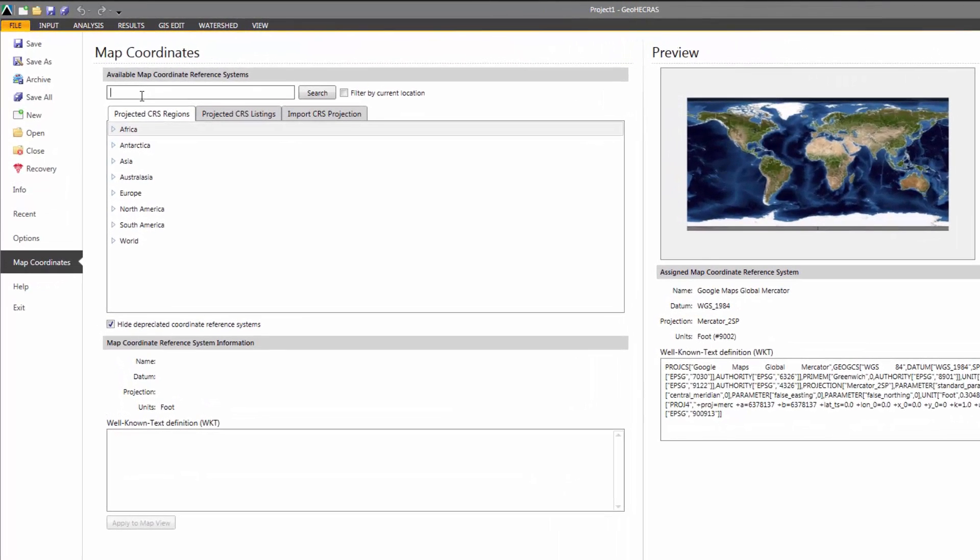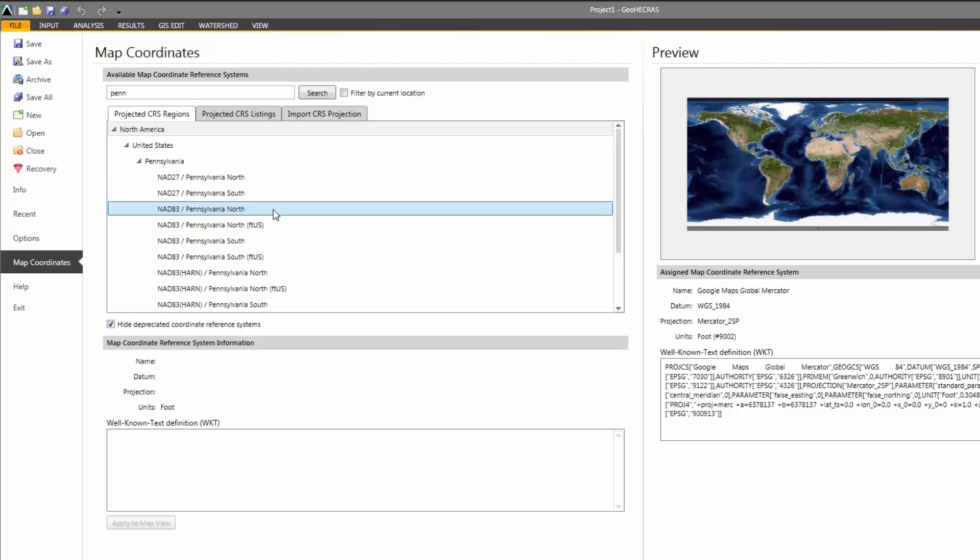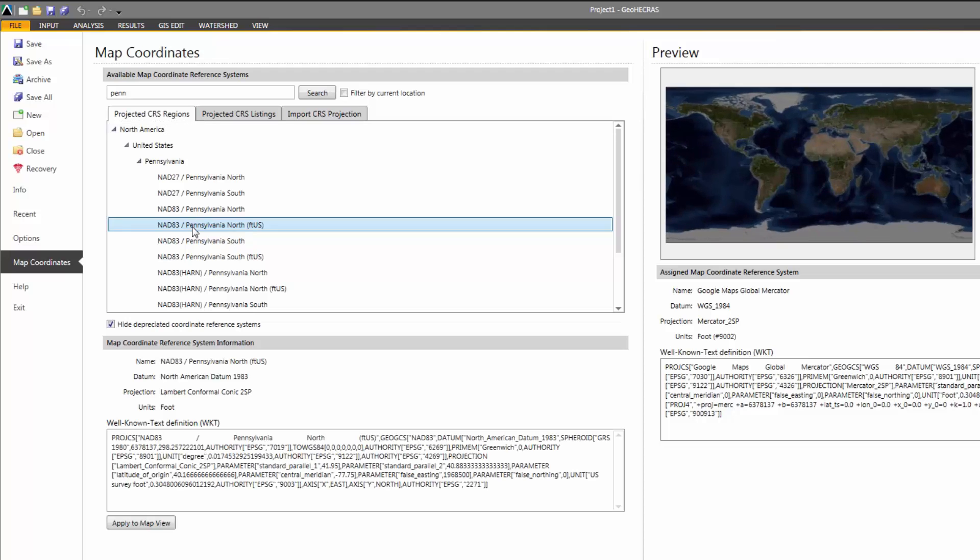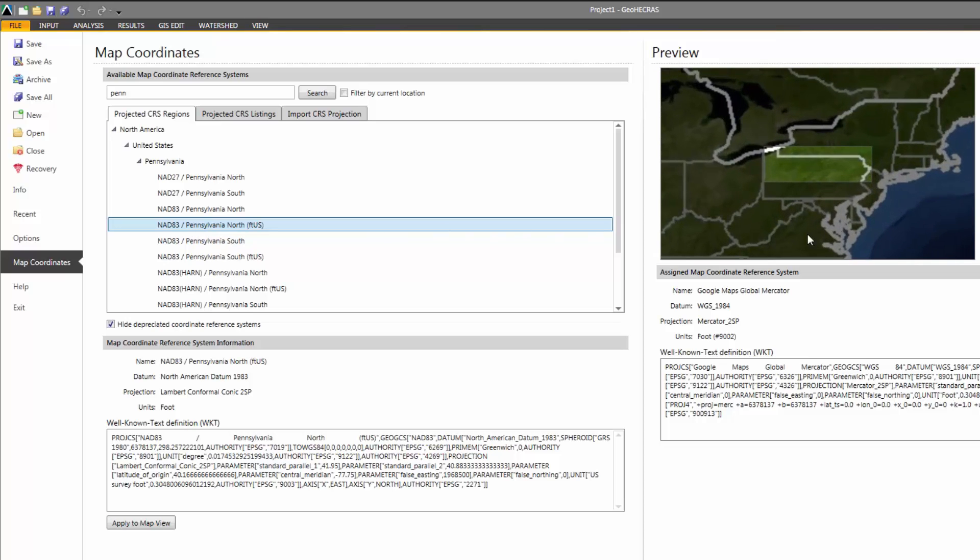Since our project is located in Pennsylvania, we can simply type in P-E-N-N into the search field, and the software will display only those coordinate systems that are in Pennsylvania. From the displayed listing, we can see the different Map Coordinate reference systems that correspond to Pennsylvania. The coordinate system that we want is NAD83, Pennsylvania North, in feet. After clicking on the Coordinate System entry, we can see a preview of the coordinate system bounds in the Map Preview window. To select that coordinate system, click on the Apply button.